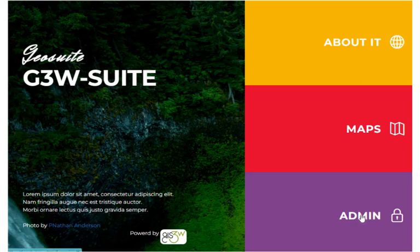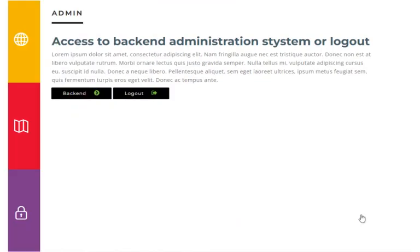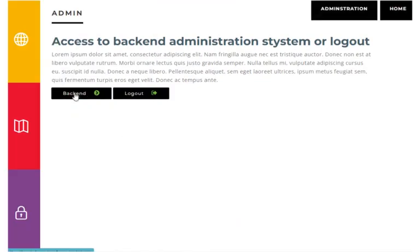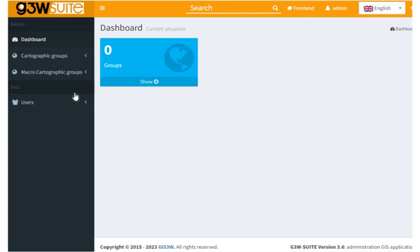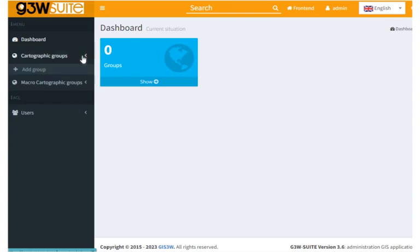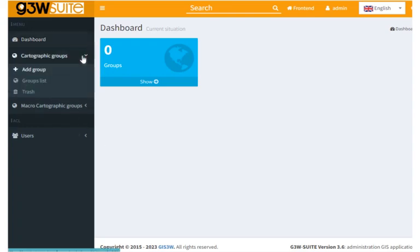So let's start by going to the admin area, back in, and expand the cartographic groups section in the menu, and add group.